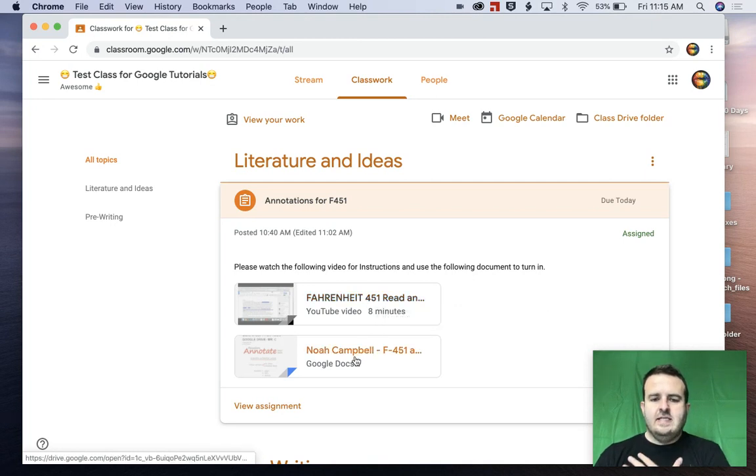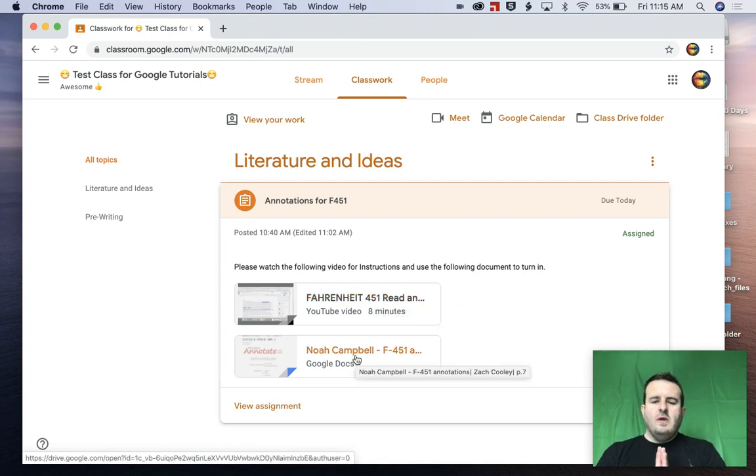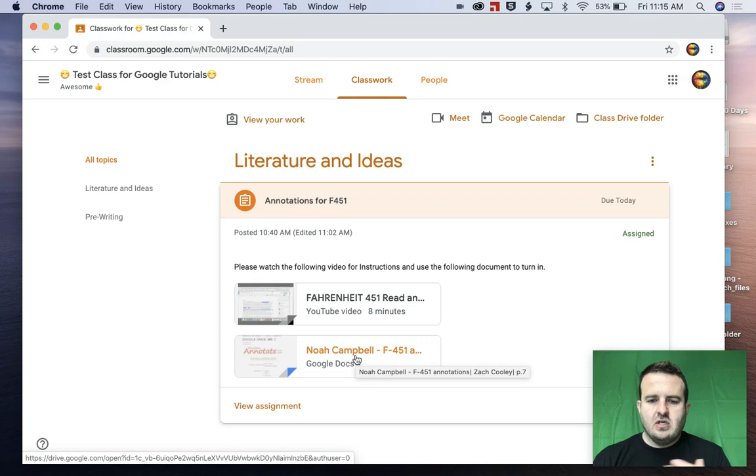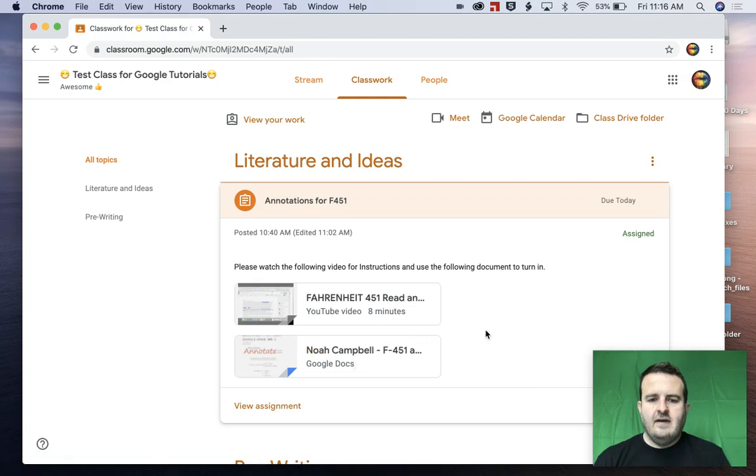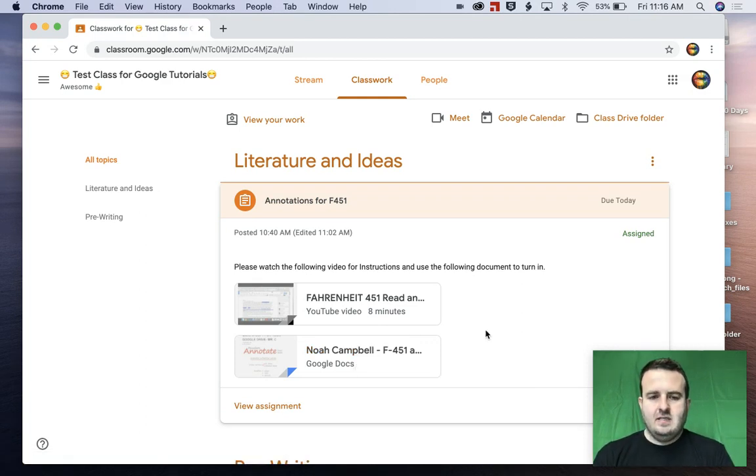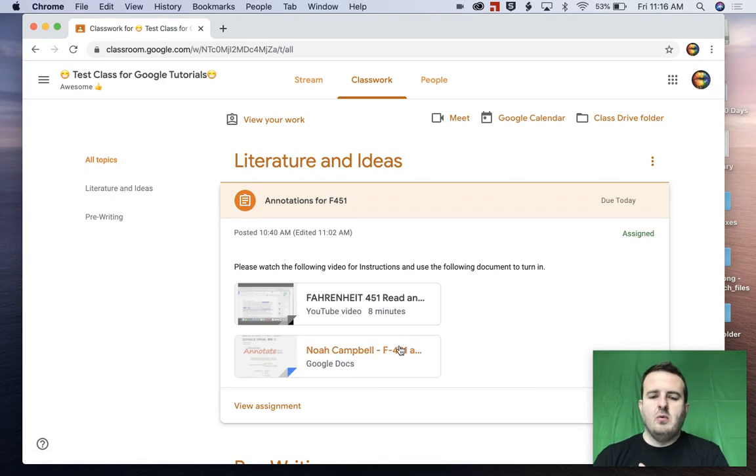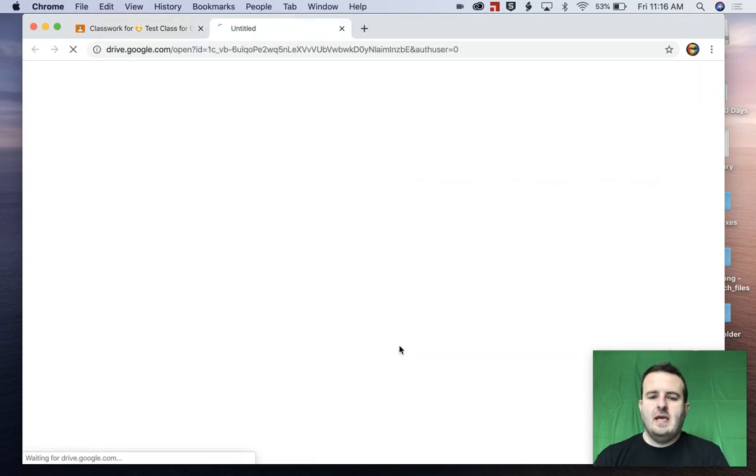Now here is the actual assignment. So what the teacher has done or what I've done as the teacher is I have assigned this to the students and what it will do is it will make a copy for them.